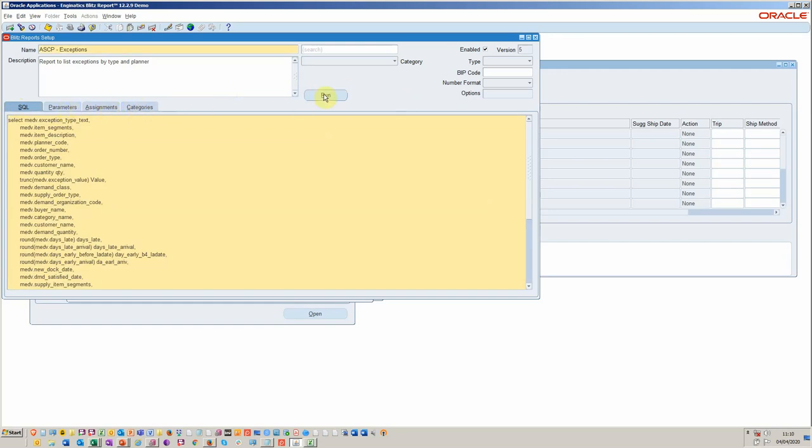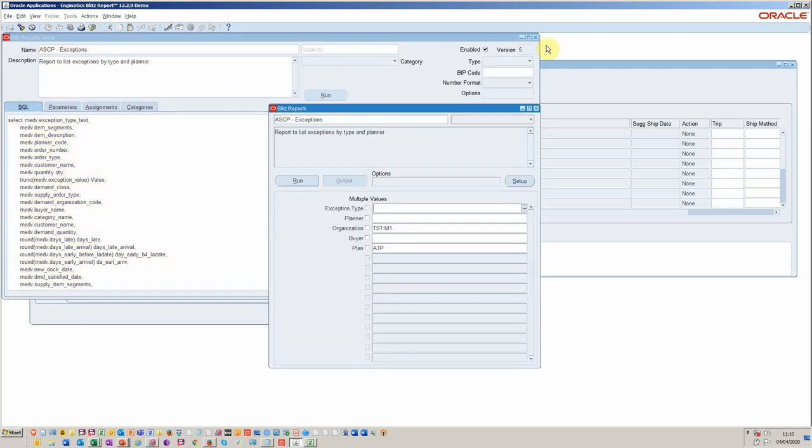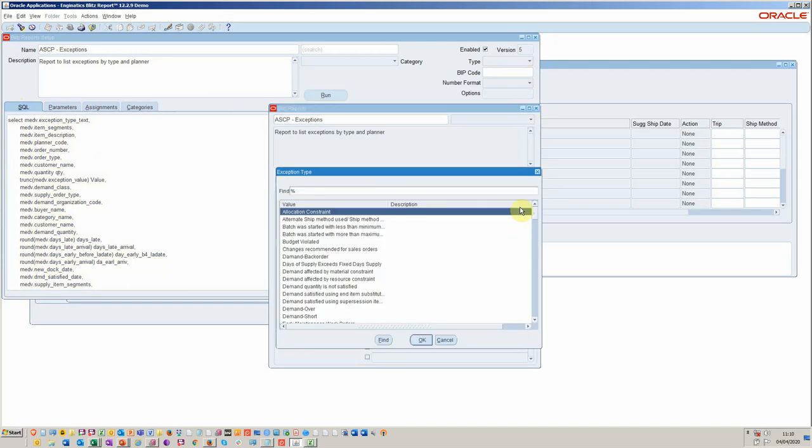And like I said, so we've got parameters, assignments, categories. And then as a developer during tests, you would run it. You see you've got version control up here, which is very handy. And all these parameters are then available to select.